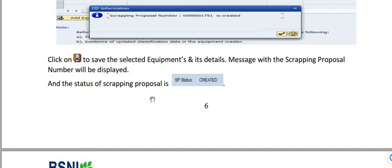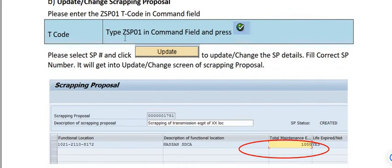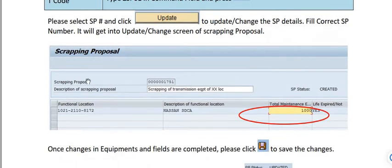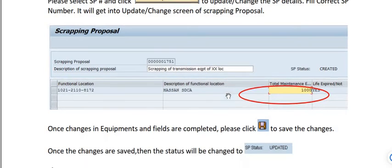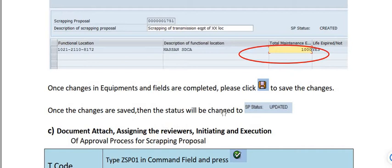To update the scrapping proposal, run transaction code ZSP01 again, click the 'Update' field, and enter the current scrapping proposal number. This opens the update screen for the scrapping proposal, showing the SP number, description, functional location, SDCA, and whether equipment life has expired. Once all changes are completed, click Save — the status will change to 'Updated.'